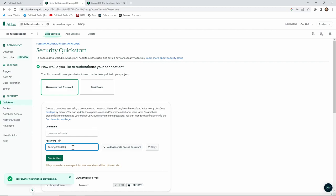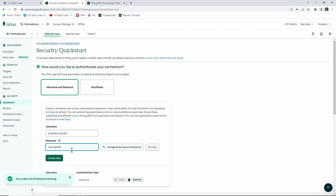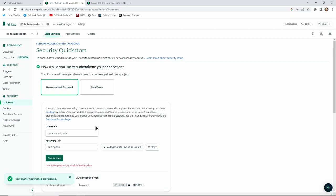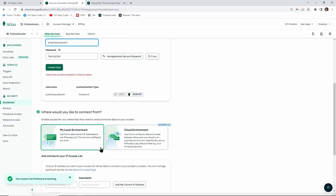I talked about that special character issue in detail in another video — I'll put a link in the description. For now I'll set the password as 'testing1234' and create a user. That user already exists in my case, so I don't need to create it again.